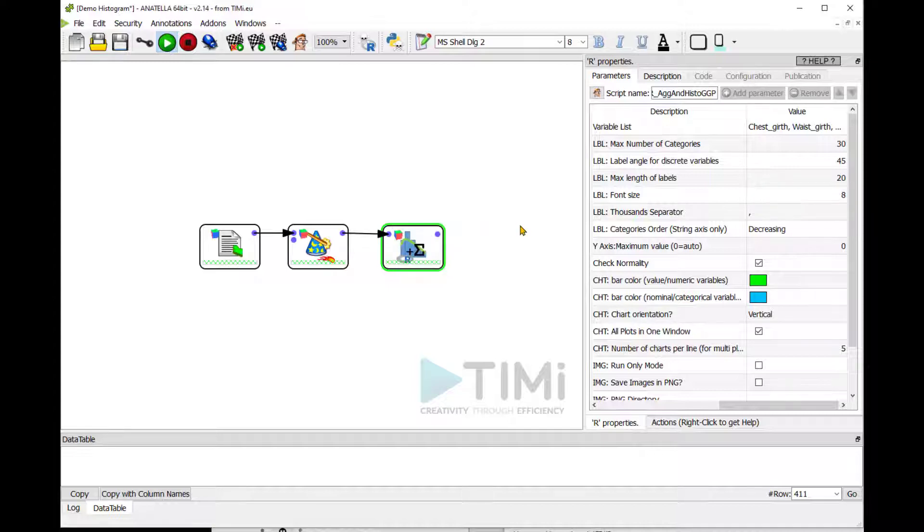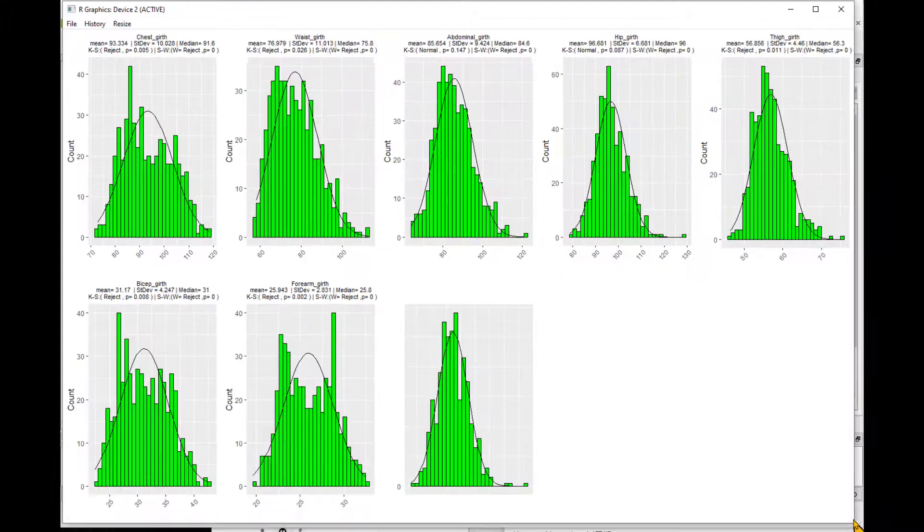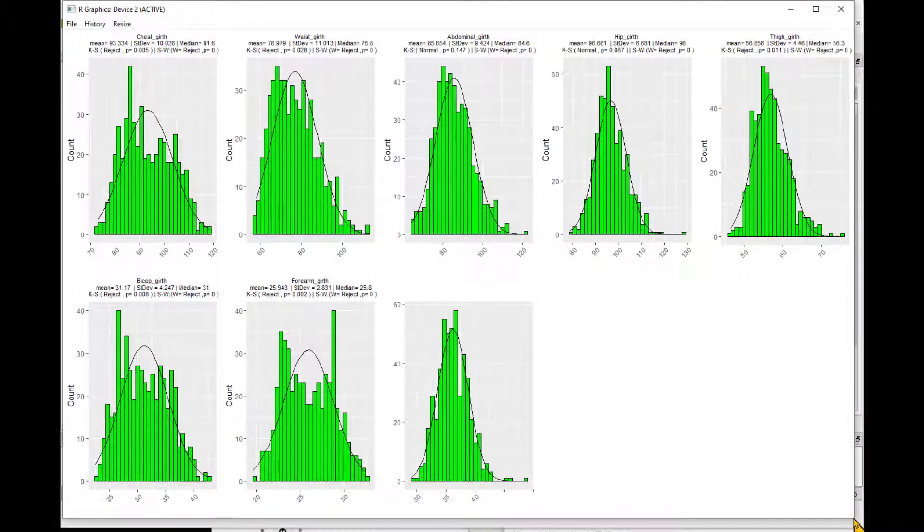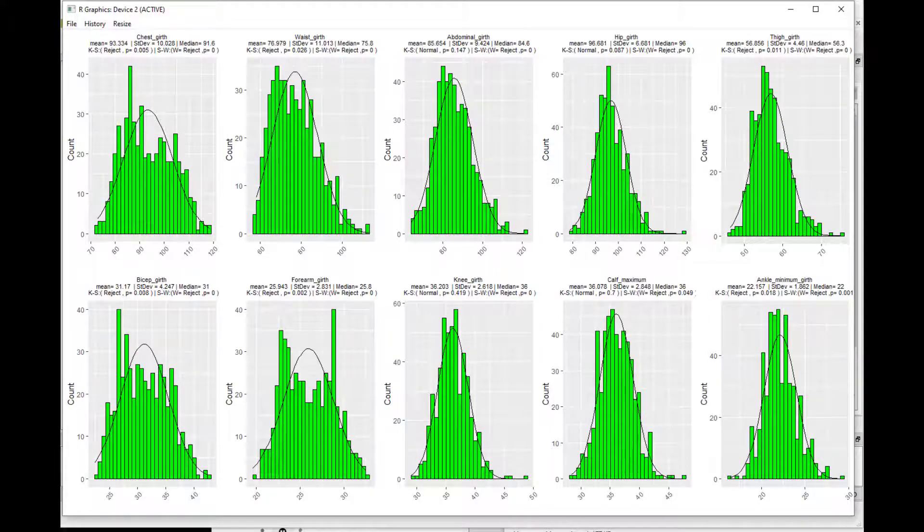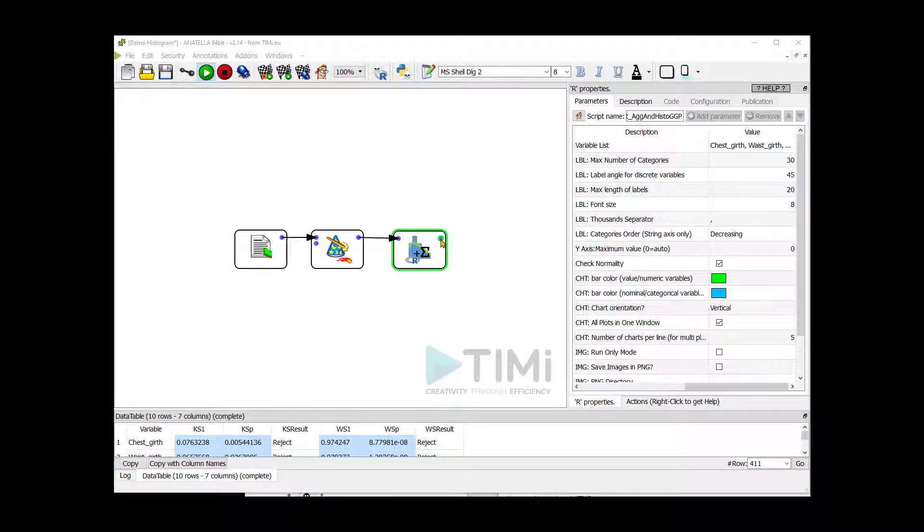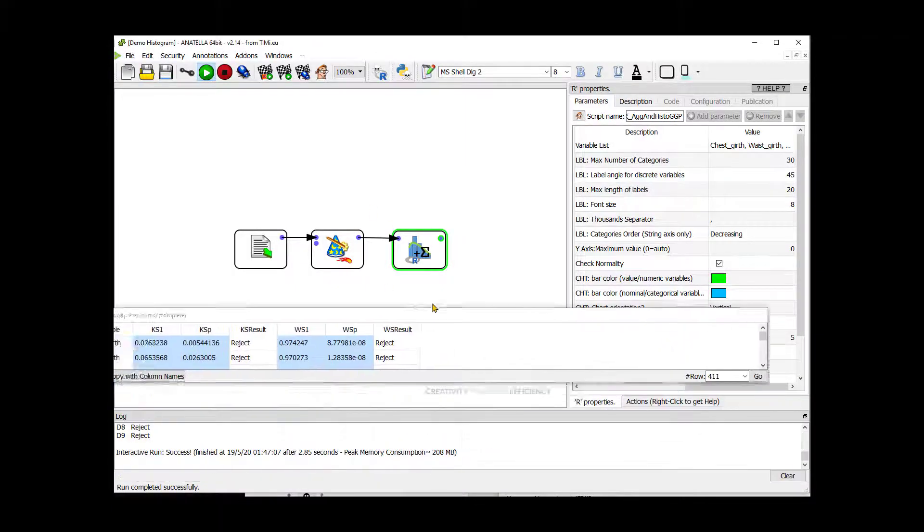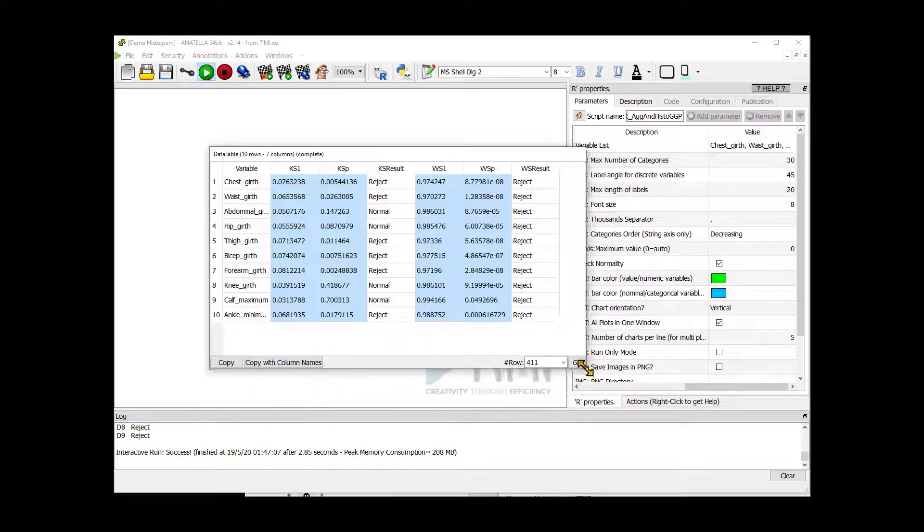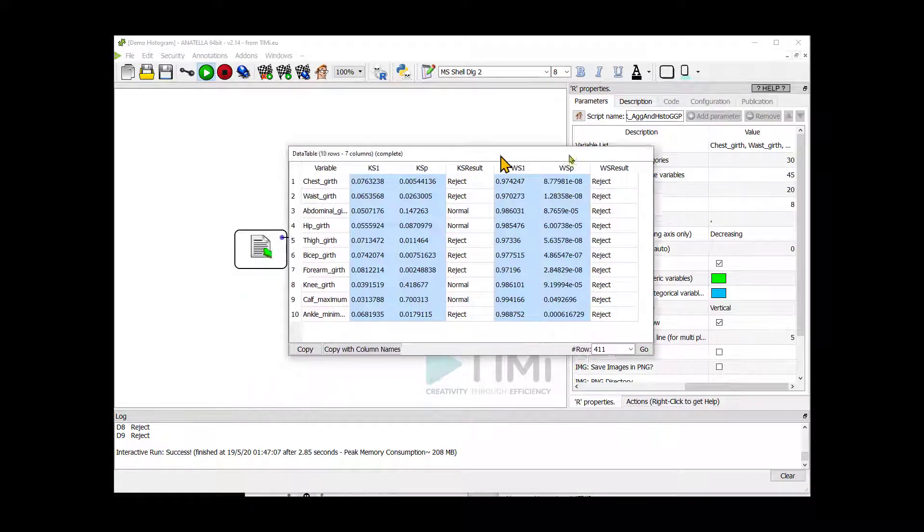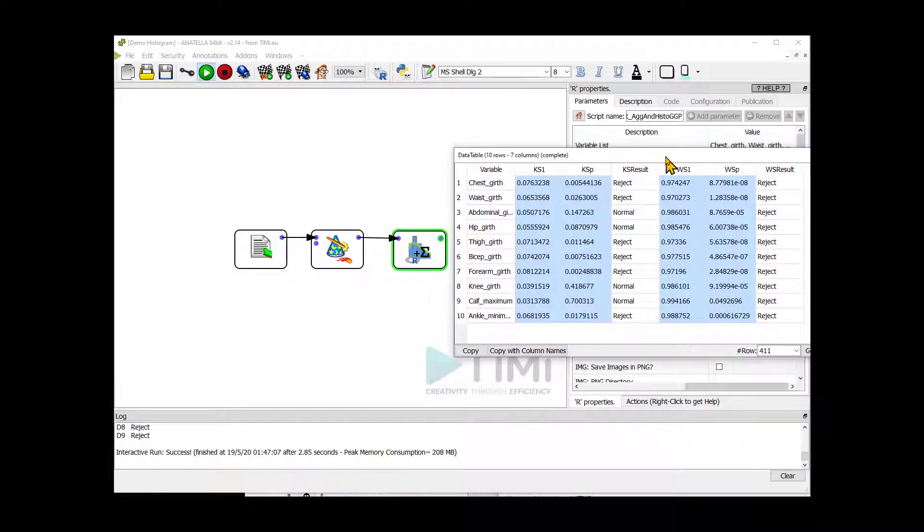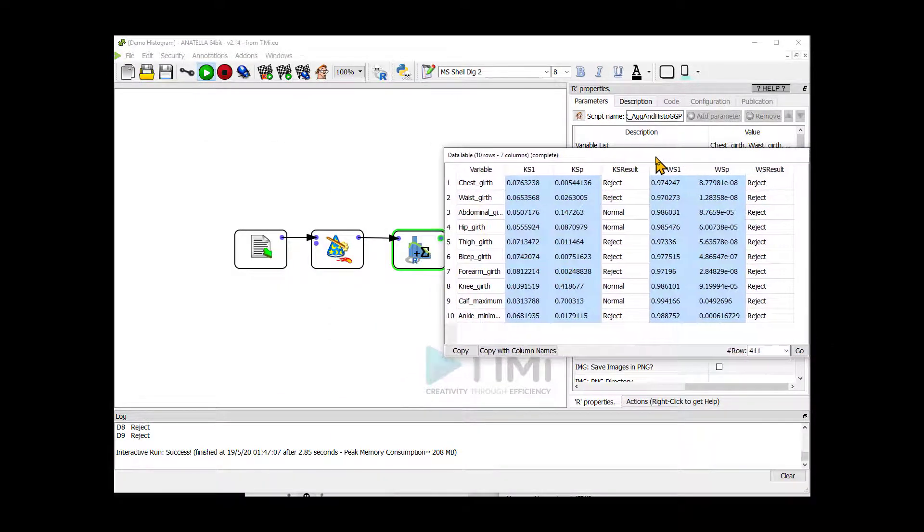We can now see the normal curve distribution plotted over the histograms. To complete the analysis, you can simply click on the output pane and select the table with the results. You can now copy it to Excel or PowerPoint or wherever you want.